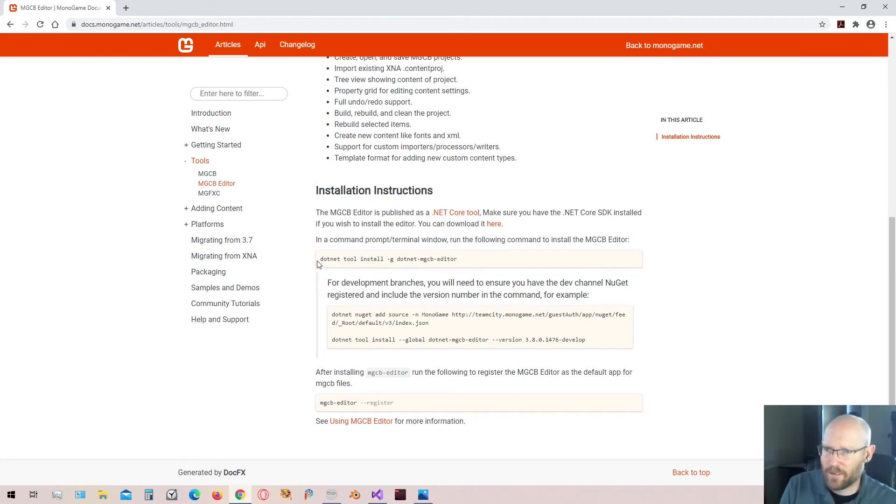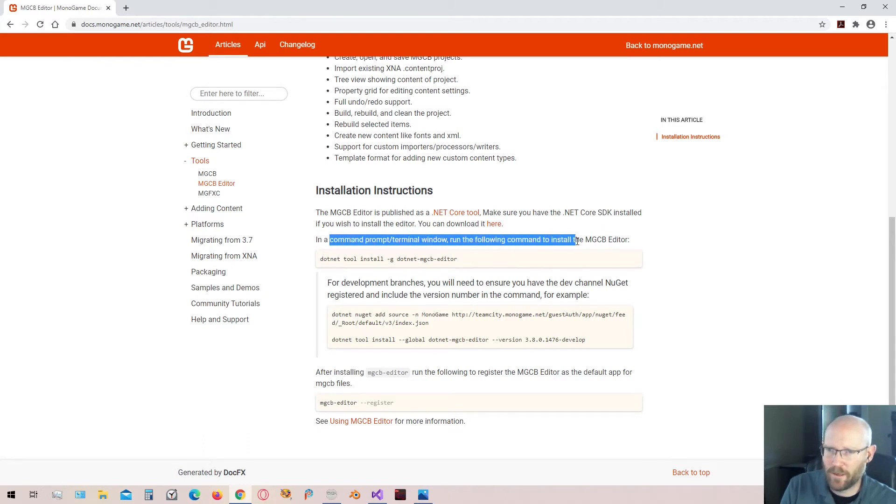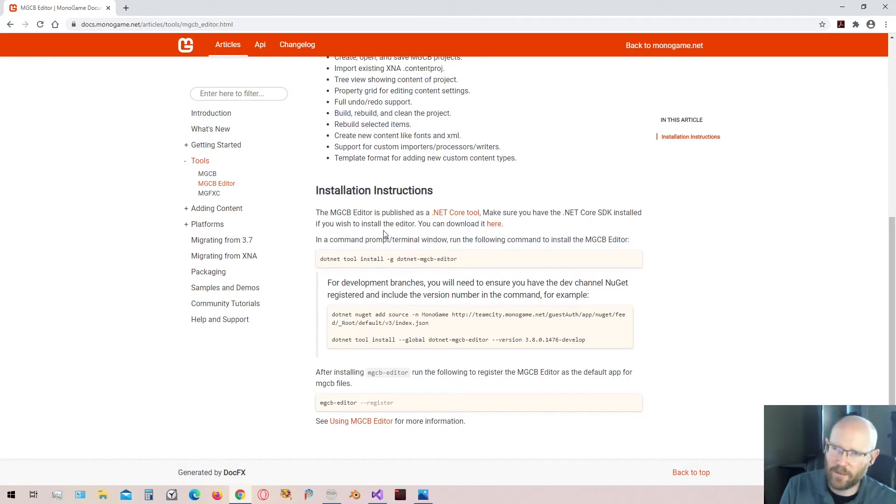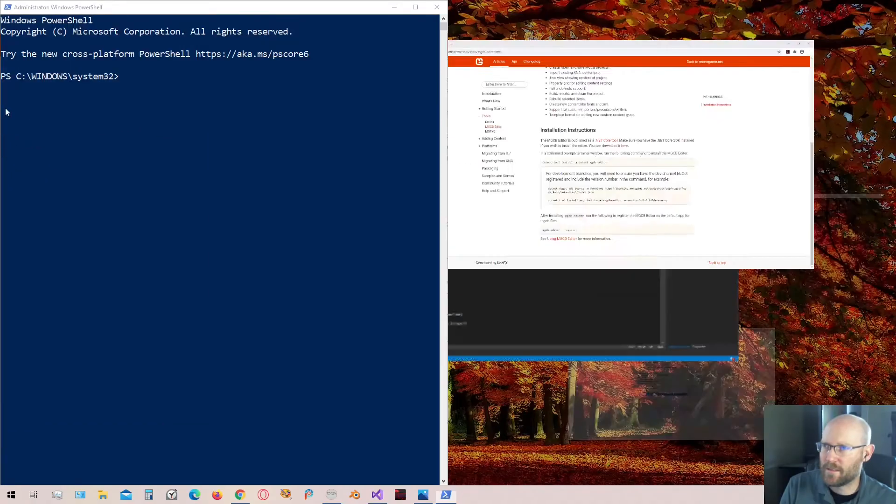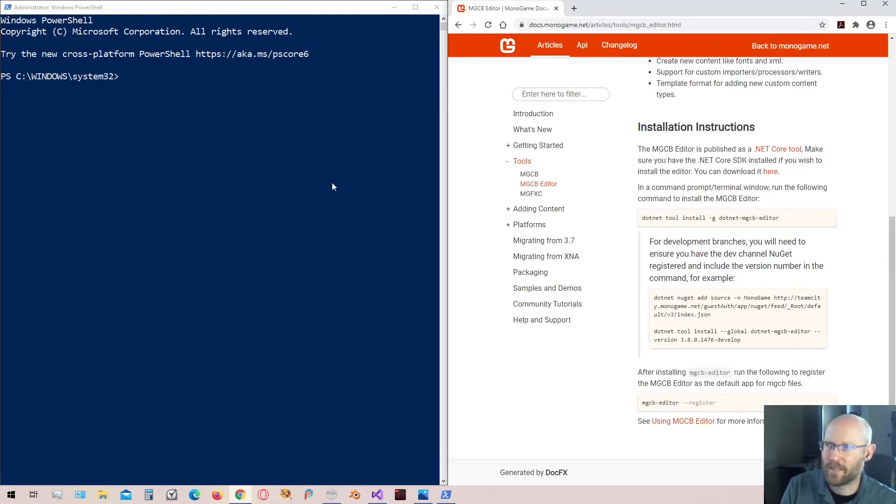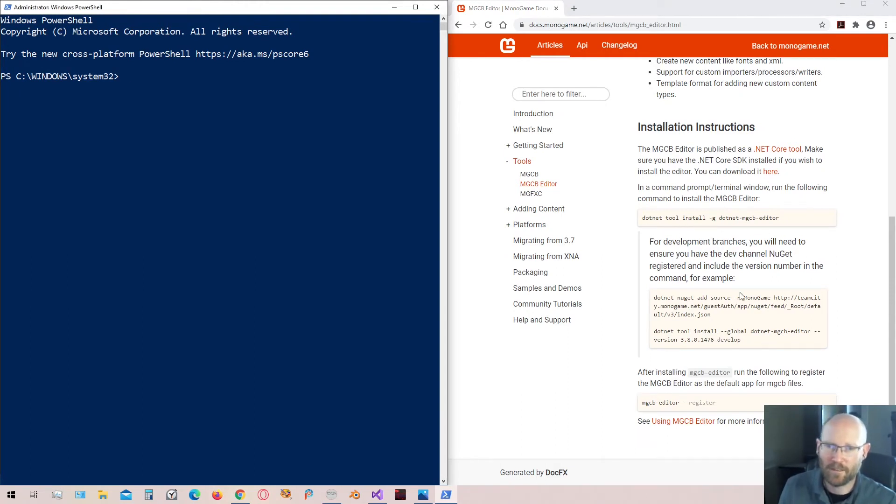And down here it has instructions for installing the tool. Right here it says in a command prompt terminal window run the following command to install the editor. Now I believe you could do this through the command prompt. I'm going to go ahead and open PowerShell. And let's split the window here so I can see both of them.